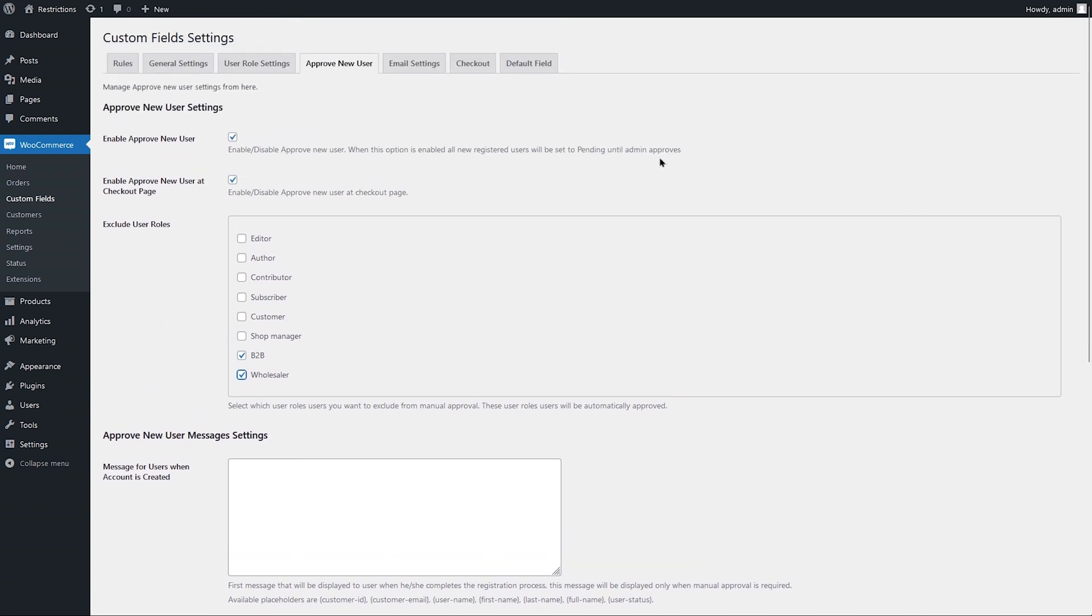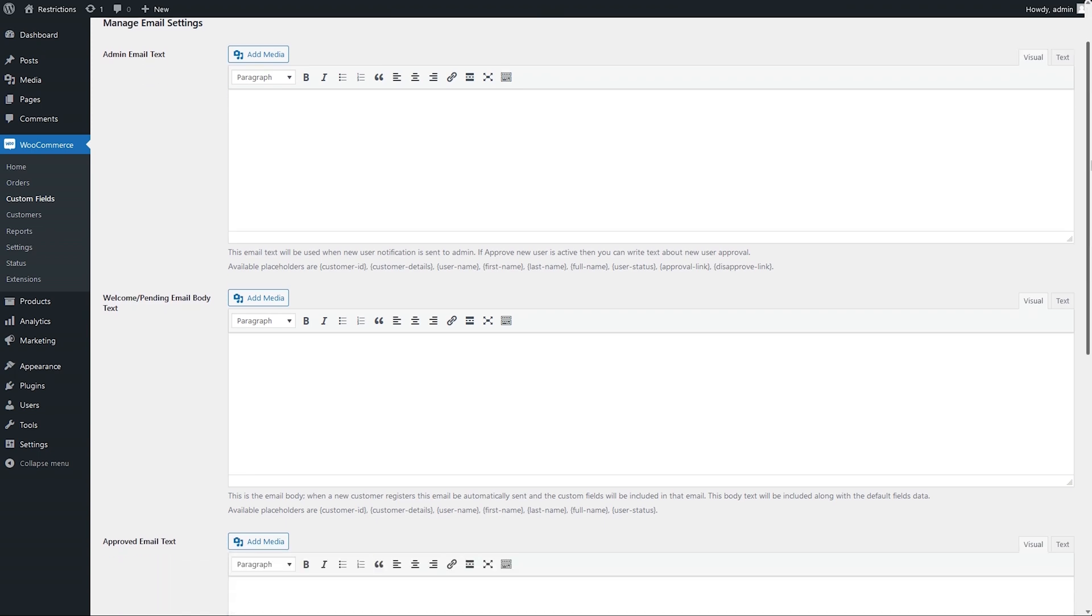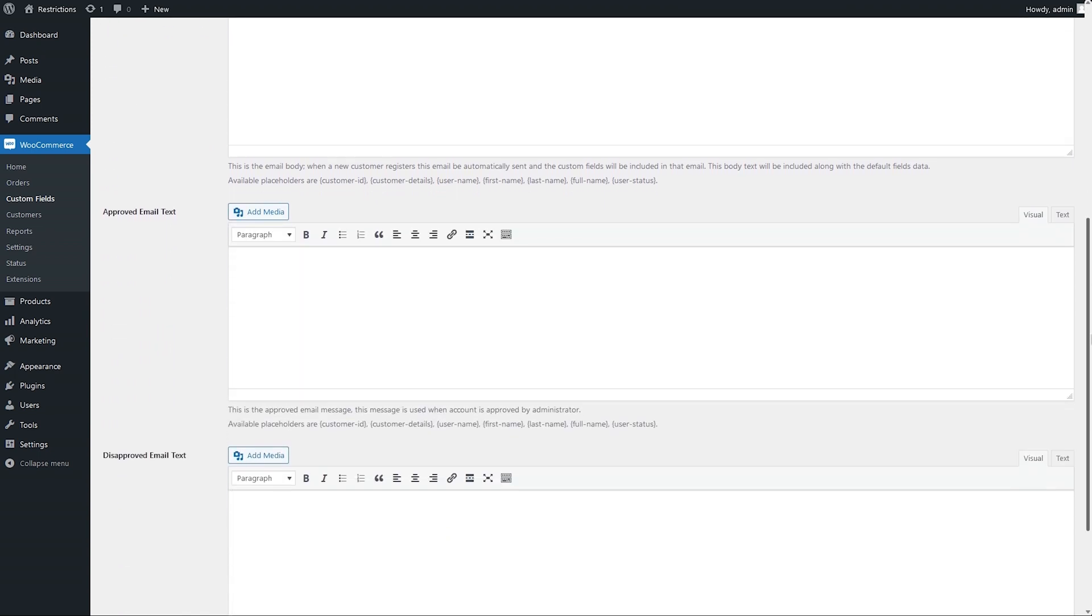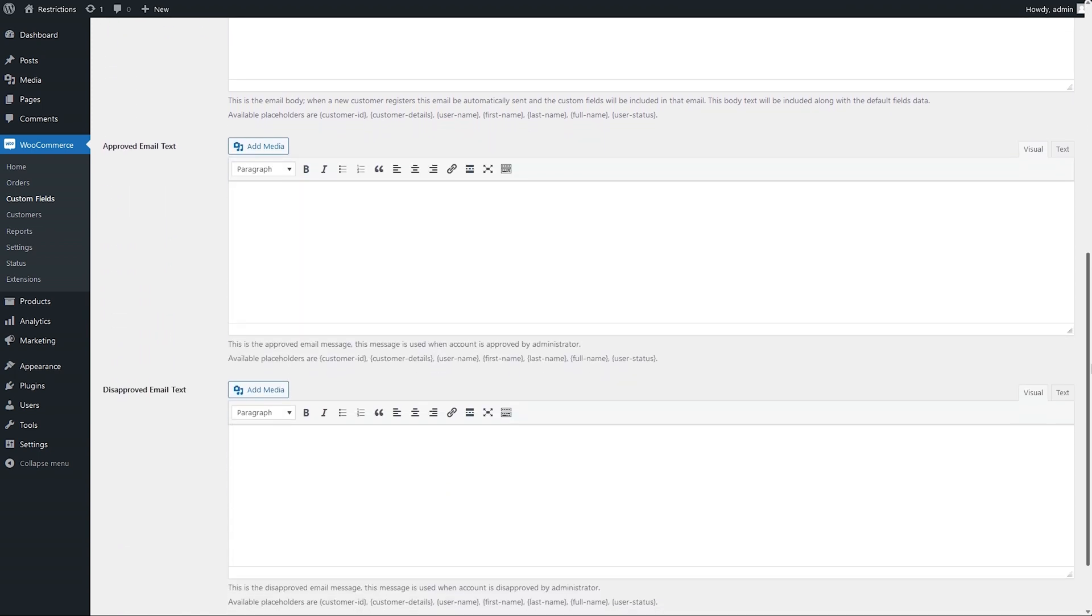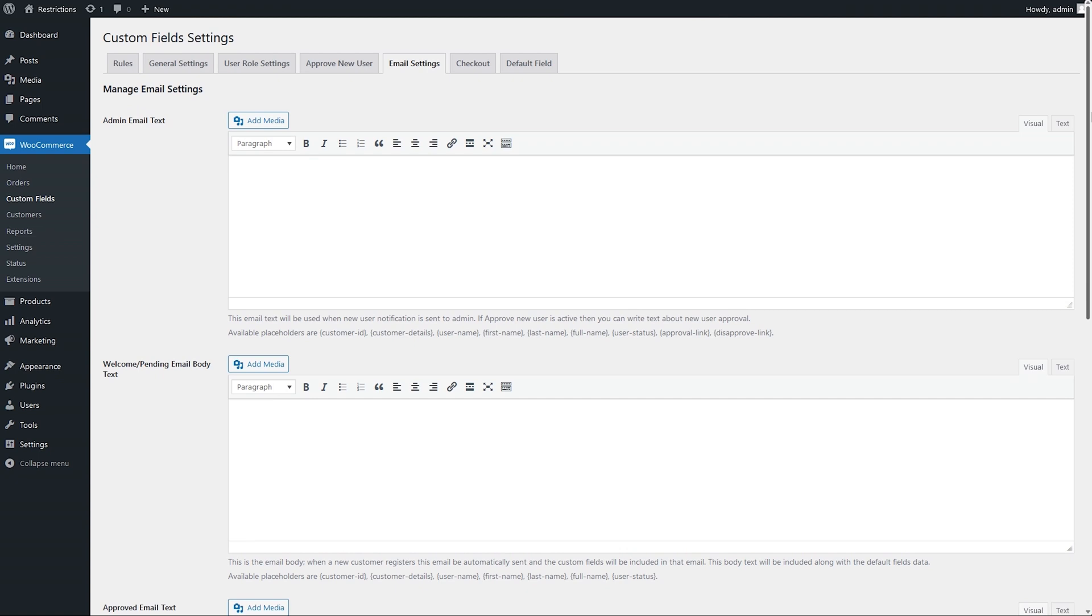Let's go to email settings now. Here you can customize validation emails sent to admins and customers. Customize the email body using the available variables.